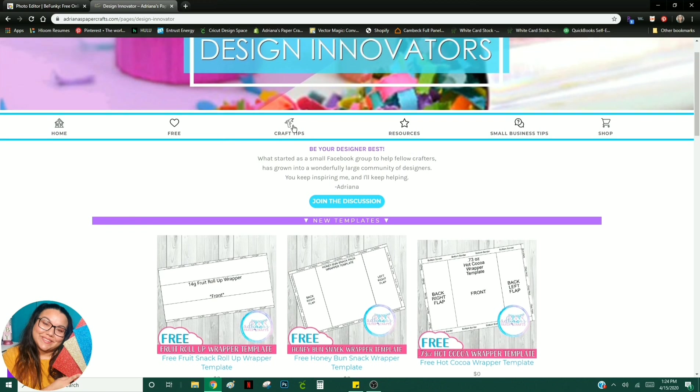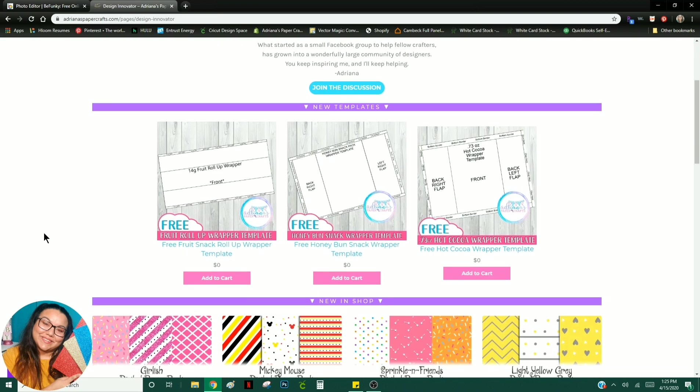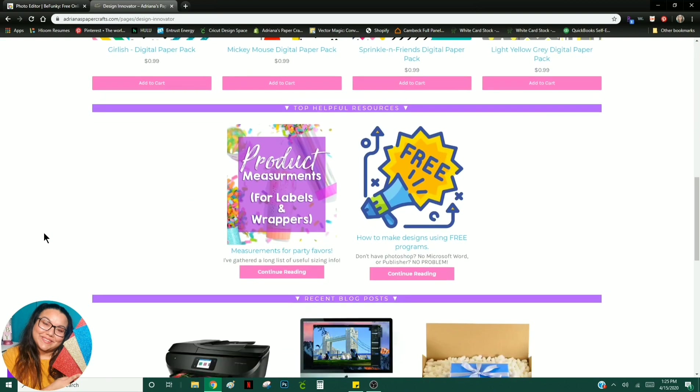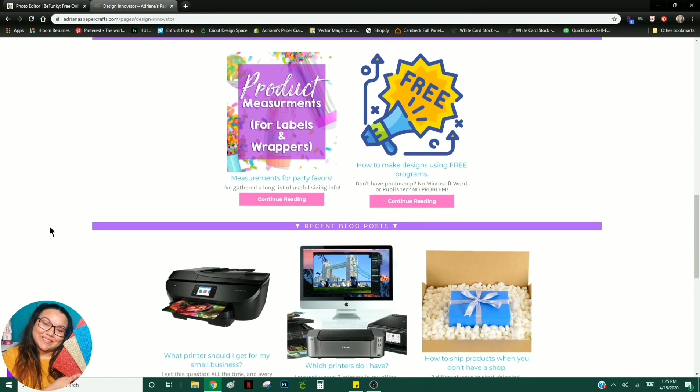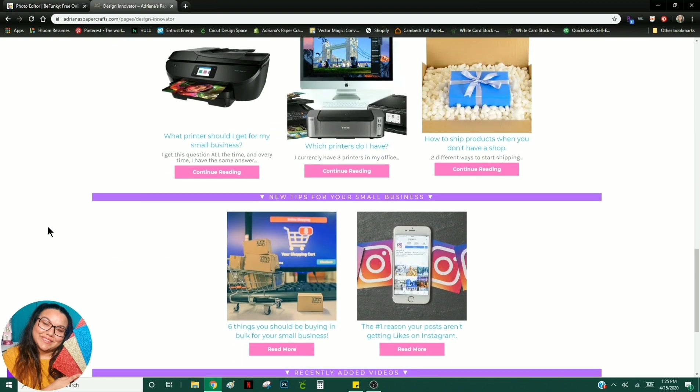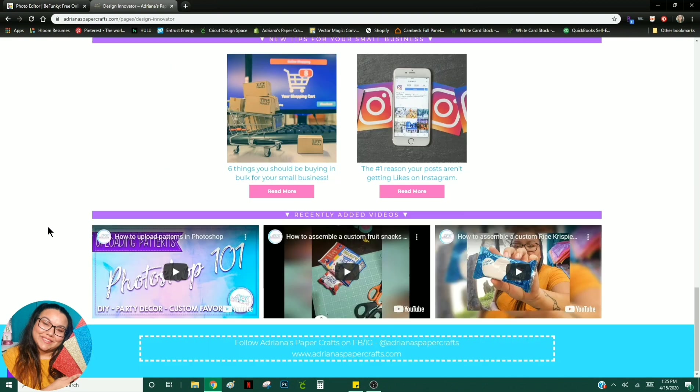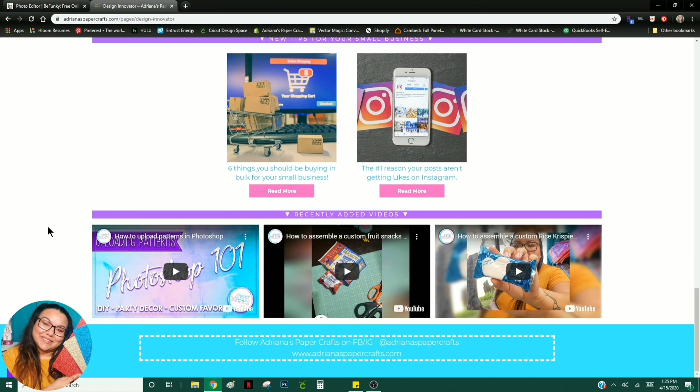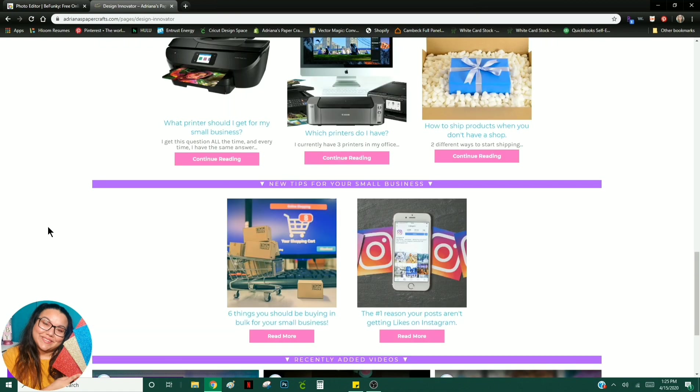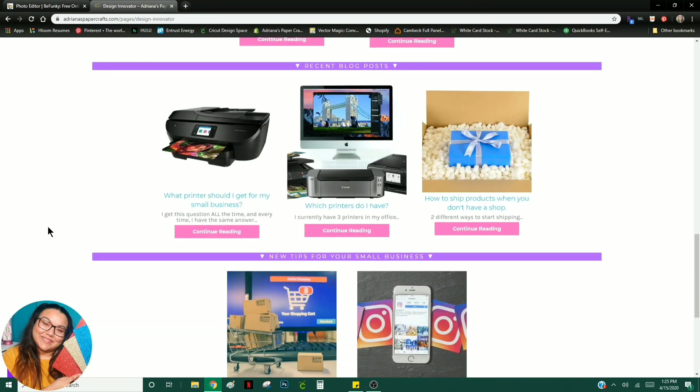I do also offer craft tips, different resources, small business tips, as well as a couple of things you can purchase from me, such as digital paper packs. So these are just a couple of things you'll find on my website. I hope you guys really enjoy everything I have to offer. Anything that you would like for me to put on my website, definitely let me know in the comments below.